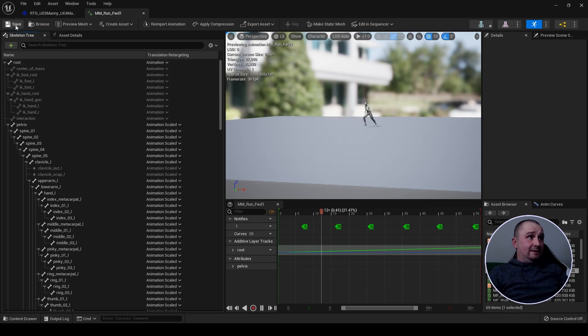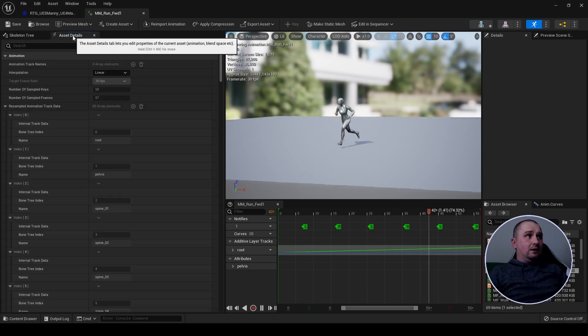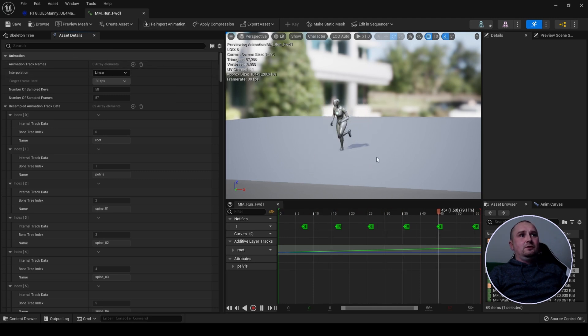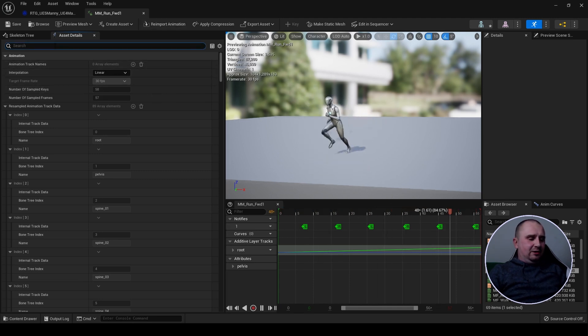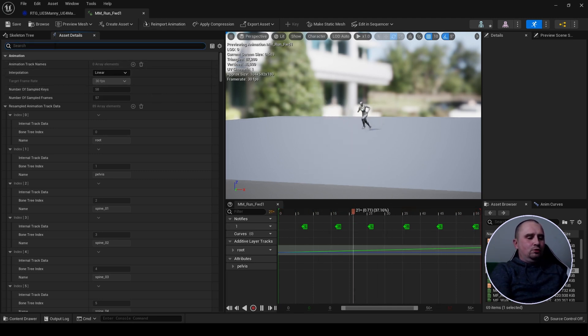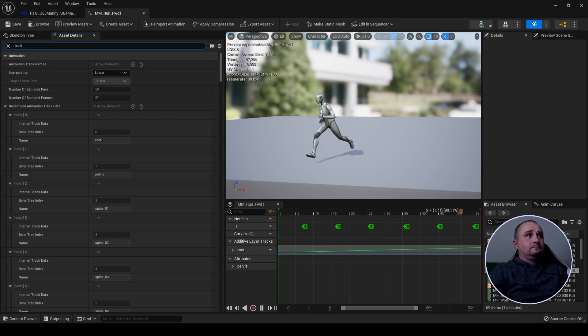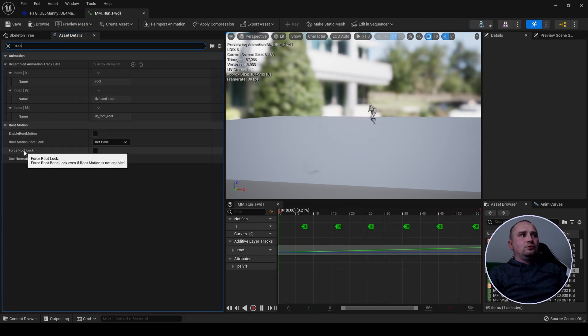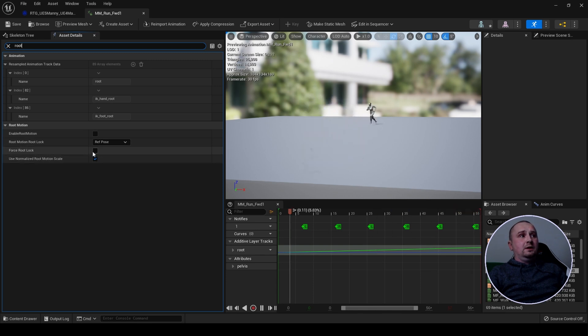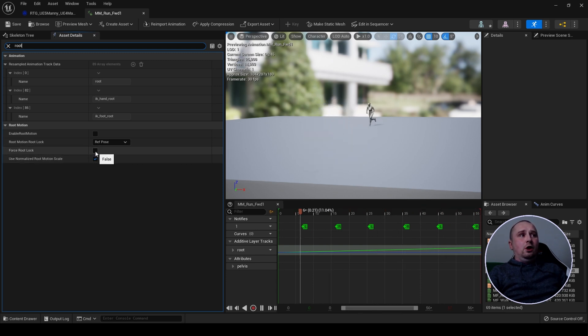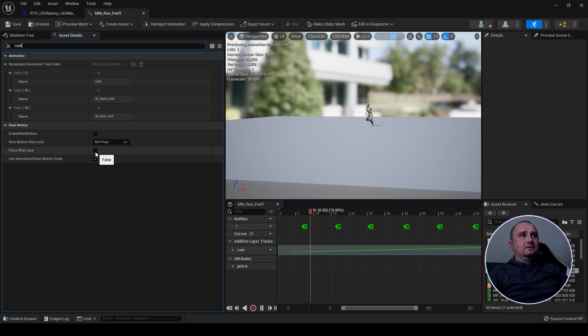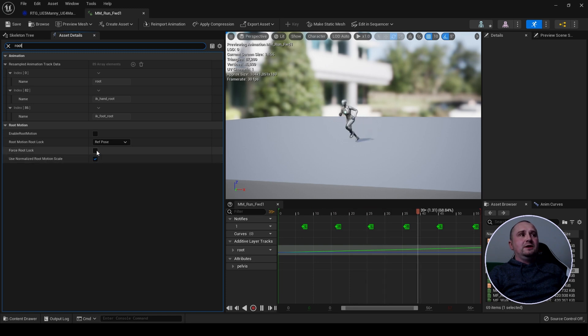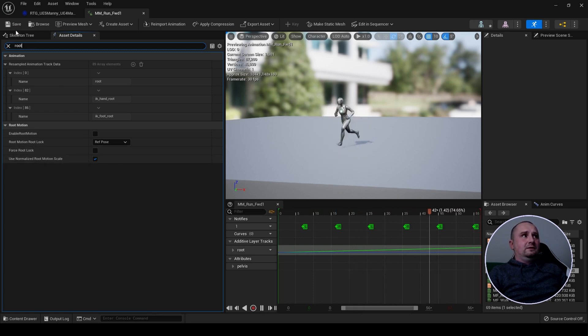Next, go to asset details of your animation, type in root, and ensure that force root lock here is not selected. Make sure it is unchecked and hit save.